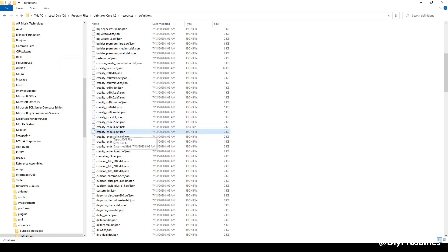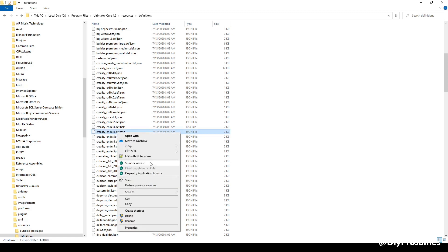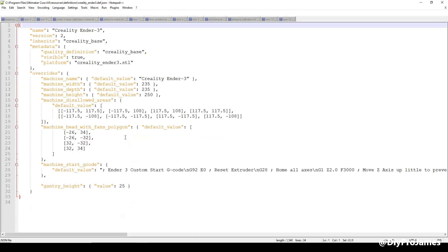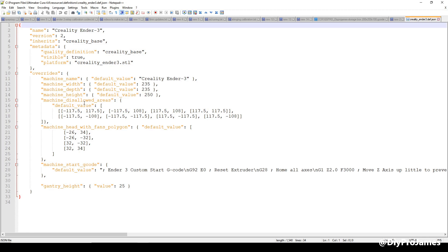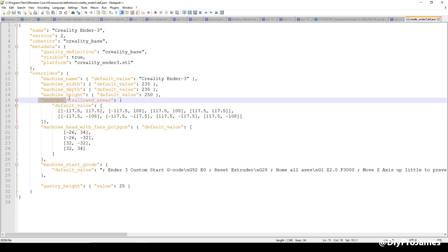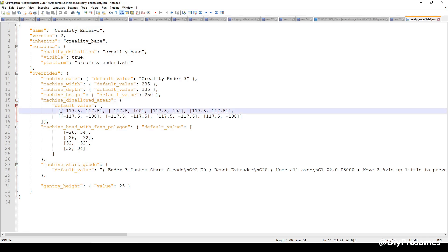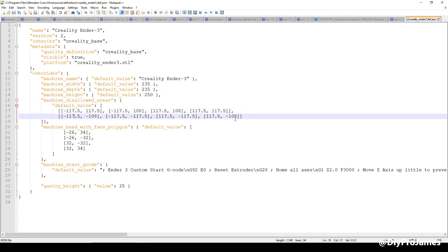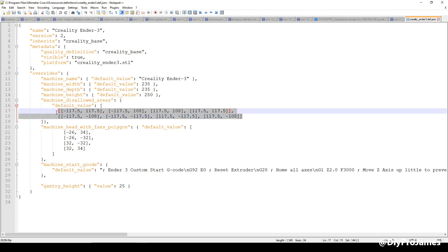I'm going to open this Ender 3 definition with Notepad++. All you need is a basic text editor. And then if you look right here, it says 'machine disallowed areas' — that's the area of the clip, or the front and back grayed out areas. What you want to do is from this bracket right here all the way here — you just want to delete that.